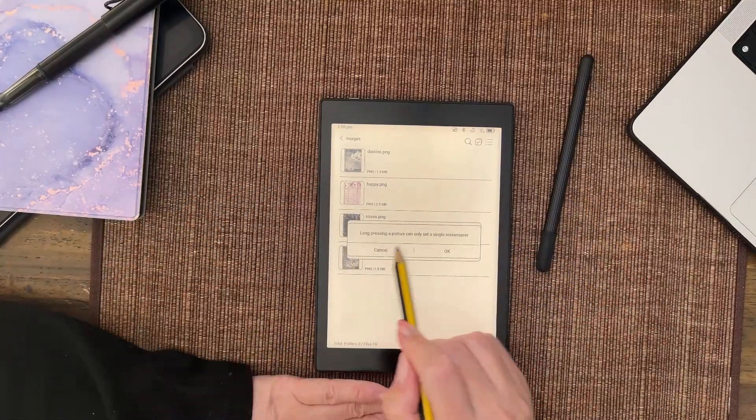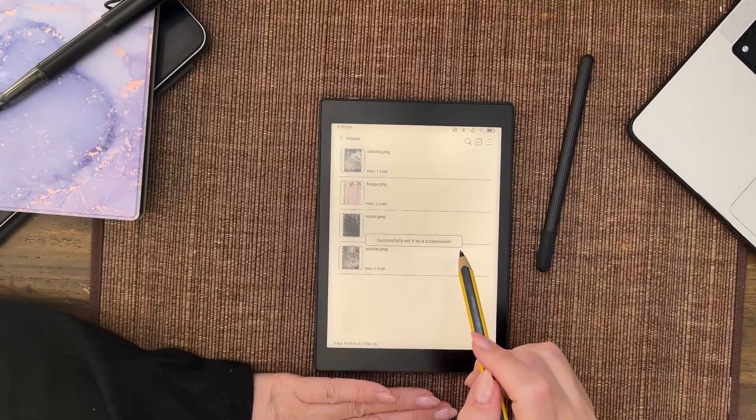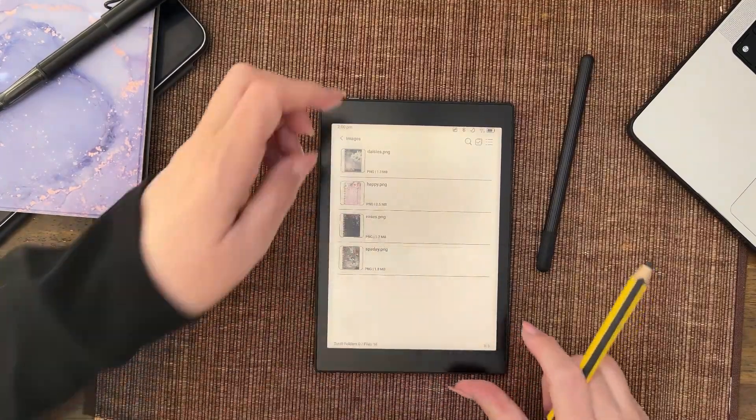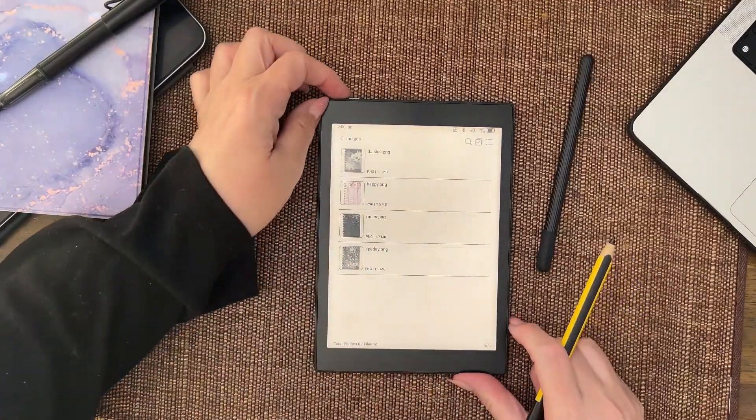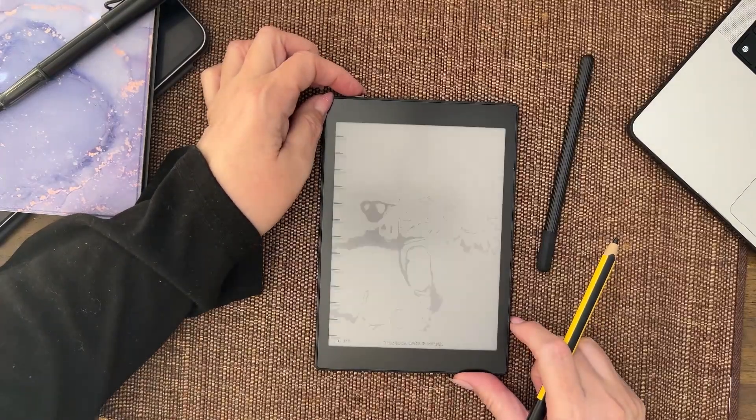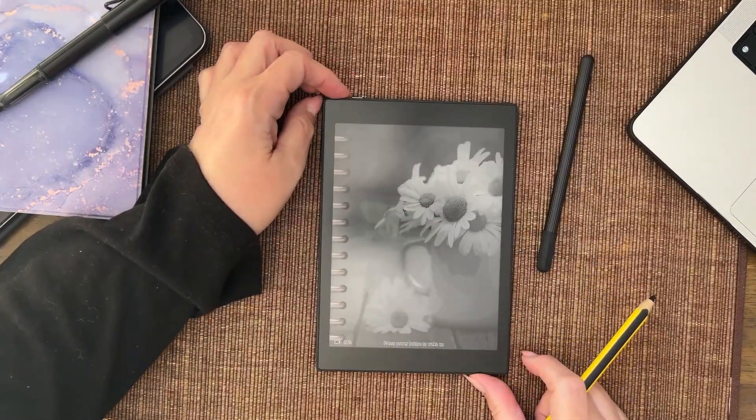And I'll show you both now. So we'll set it as the screensaver. Successfully set as a screensaver. Now I can show you that quickly because there it is, look at that. And it was the two puppies before.